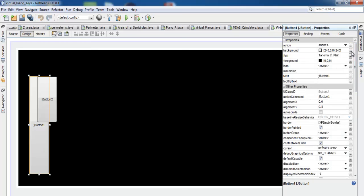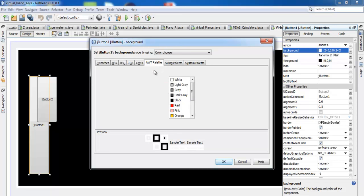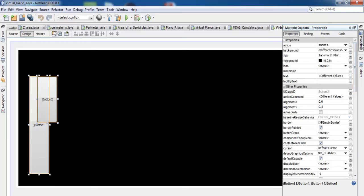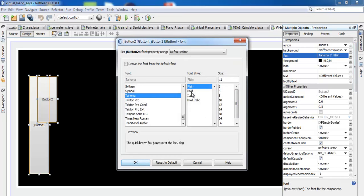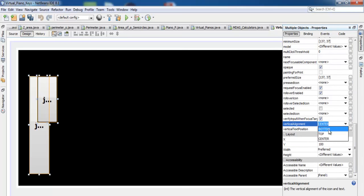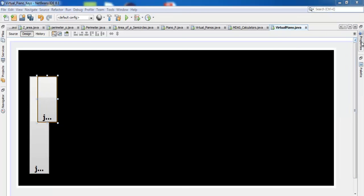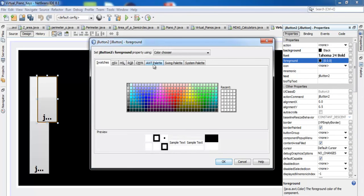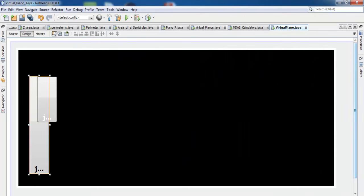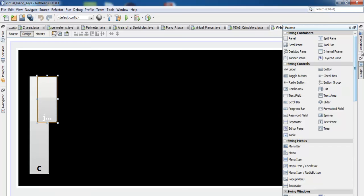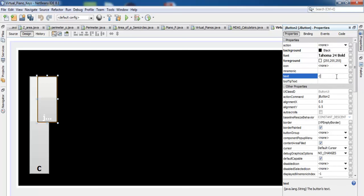The second button's background color will be white, so go to AWT palette white. Now for both buttons, change the font to about 24 bold and set the vertical alignment to bottom. Change the font color of the first button to white. Now select the first button and change the text to C. Select the second button and change the text to C sharp.